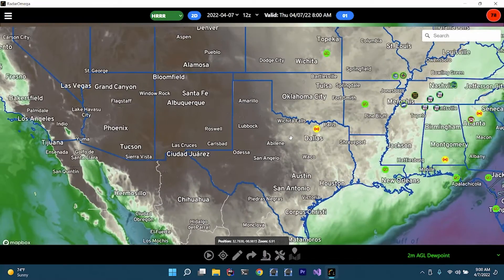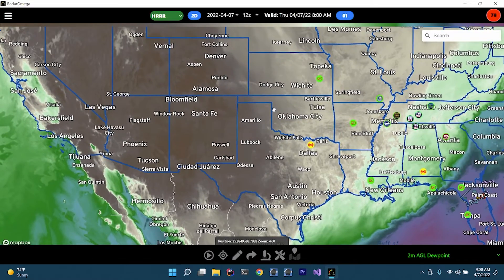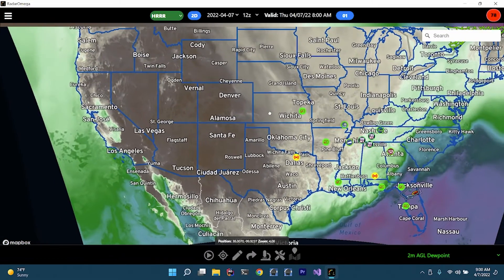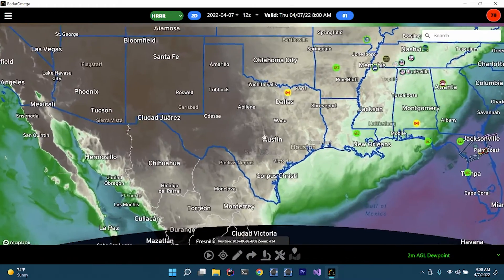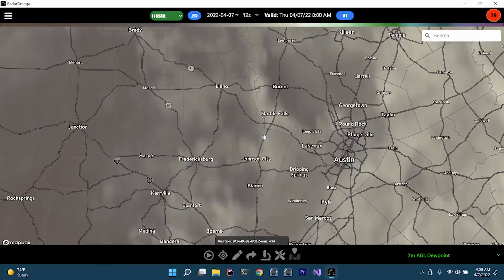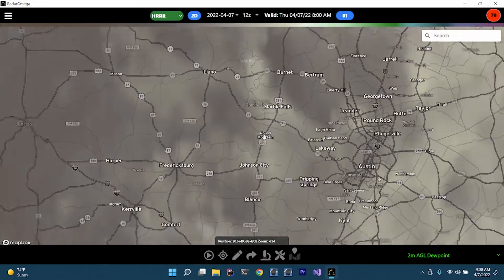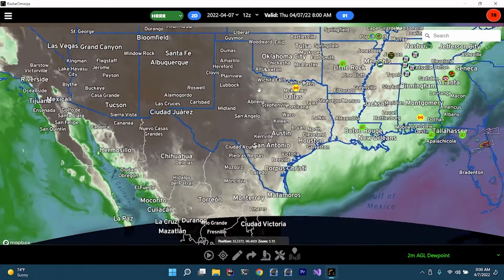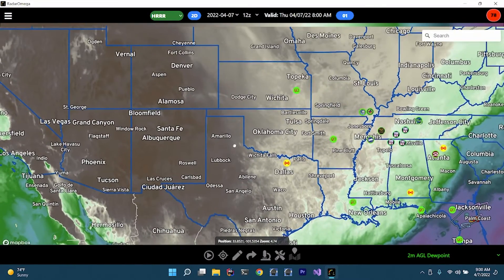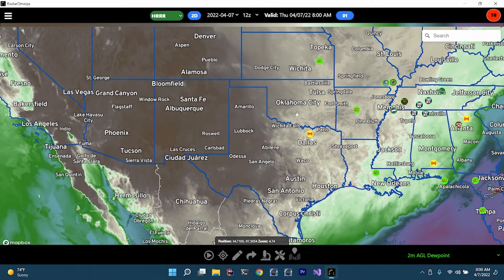We'll zoom out because we want to see the whole thing. This is one of the great things about Radar Omega as opposed to something like Pivotal Weather — you can zoom out and you can zoom in really, really far. Whereas with Pivotal Weather or something web-based, you usually can't zoom in like that and usually have to pick different preset views. We don't have to deal with that here, which is nice.